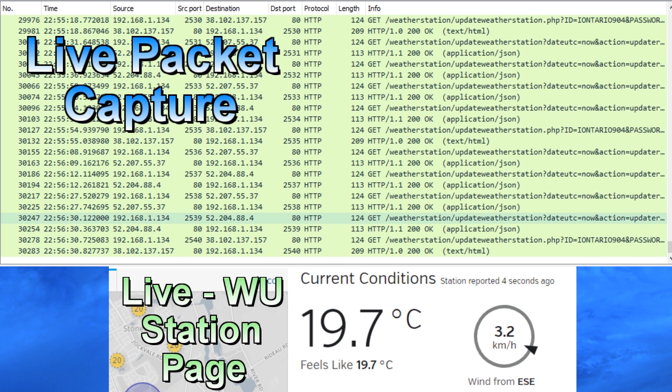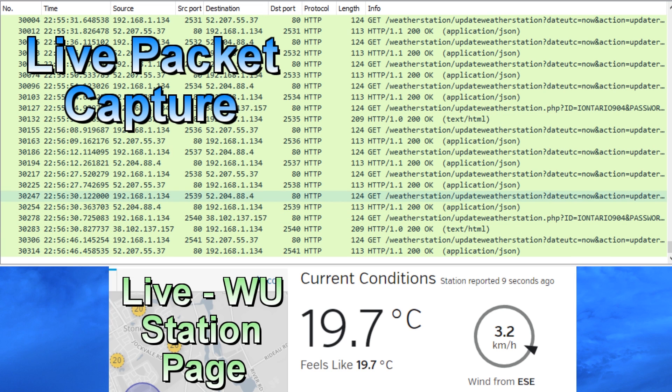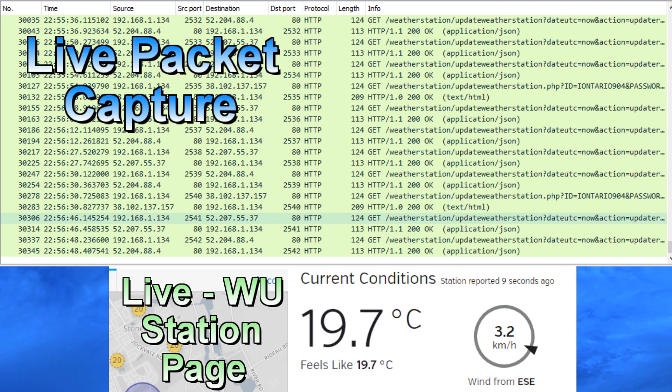the device is sending weather data to Accurite for their website, but then it's also sending data directly to Weather Underground, so it's not going through the Accurite servers.